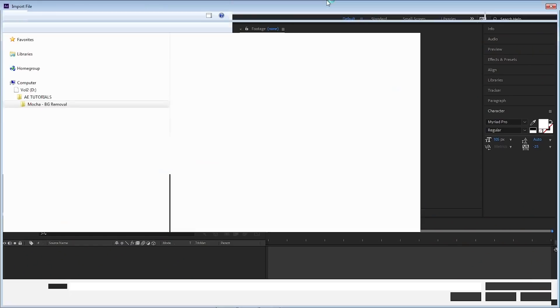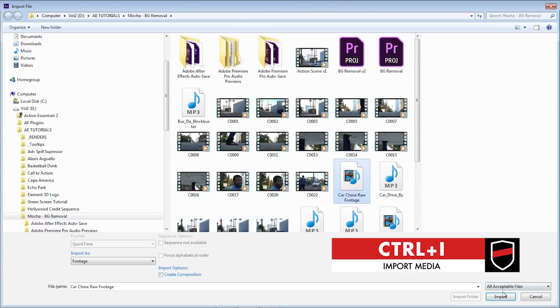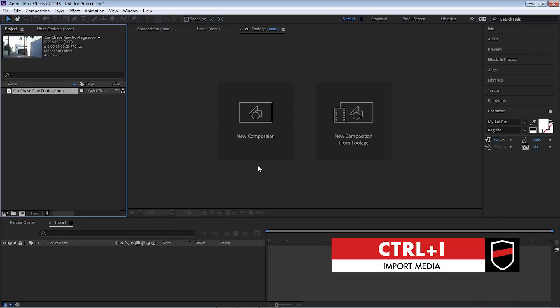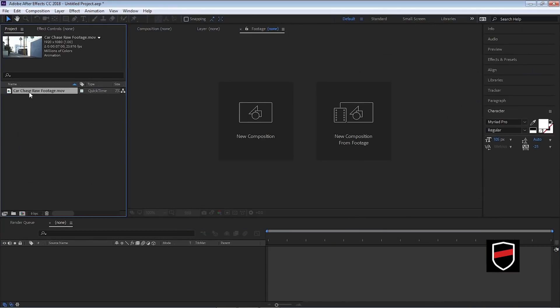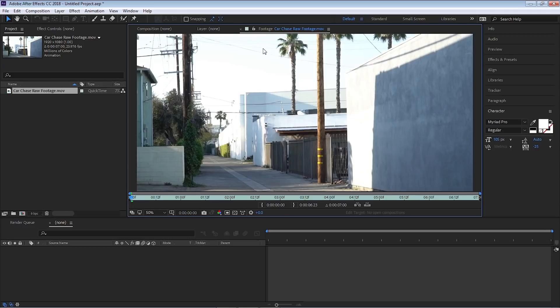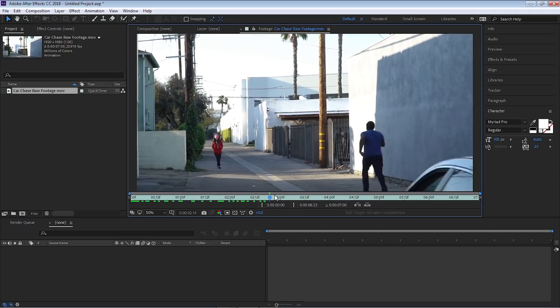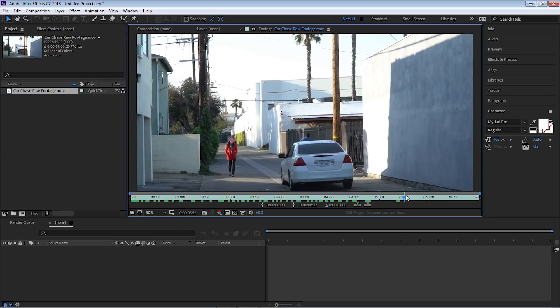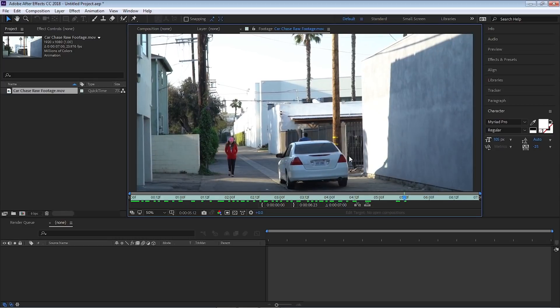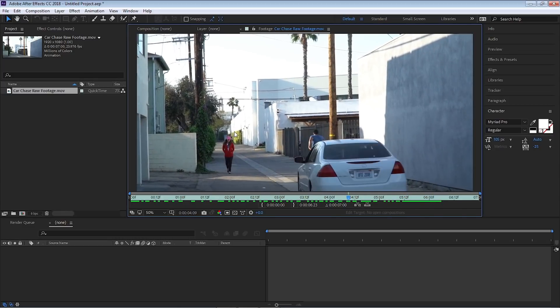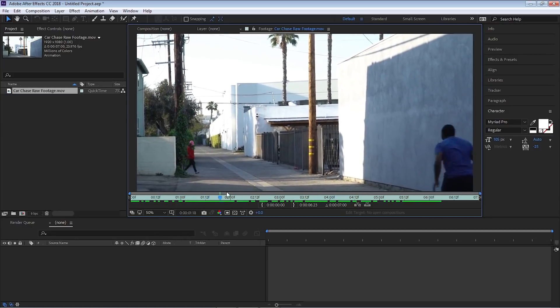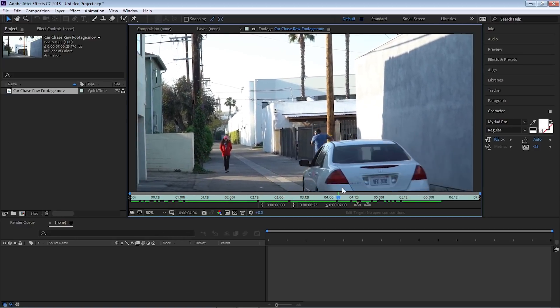Let's jump right into this tutorial. Let's import our footage. Hit CTRL I, select your footage, hit import. I will double click to open in the layer panel. Let me zoom out and let's scrub through.